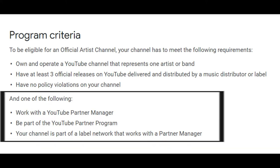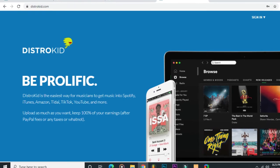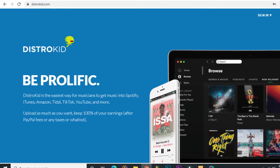But now, in addition to that, you should meet either of these requirements: work with a YouTube partner manager, be a part of the YouTube Partner Program, or your channel should be part of a label network that works with a partner manager. For that, I used an independent distributor called Distrokid.